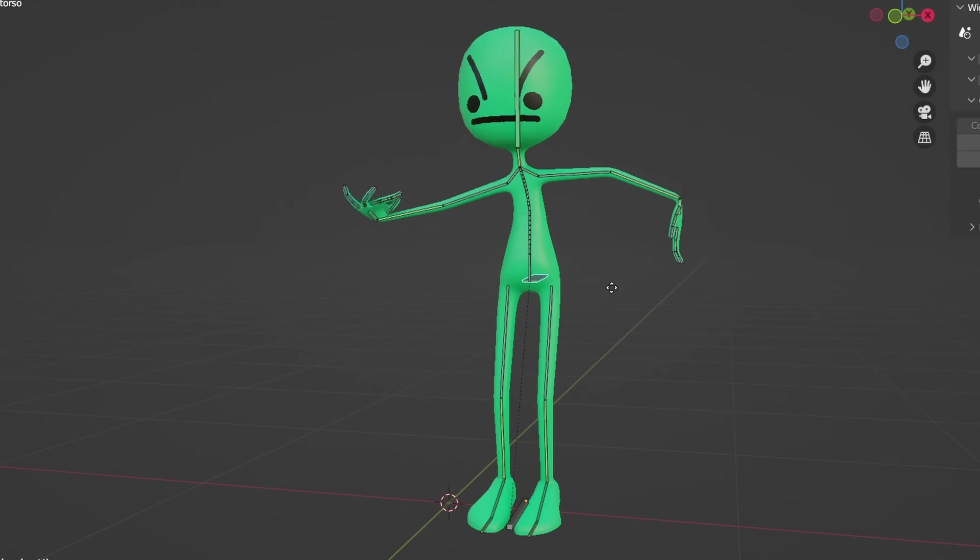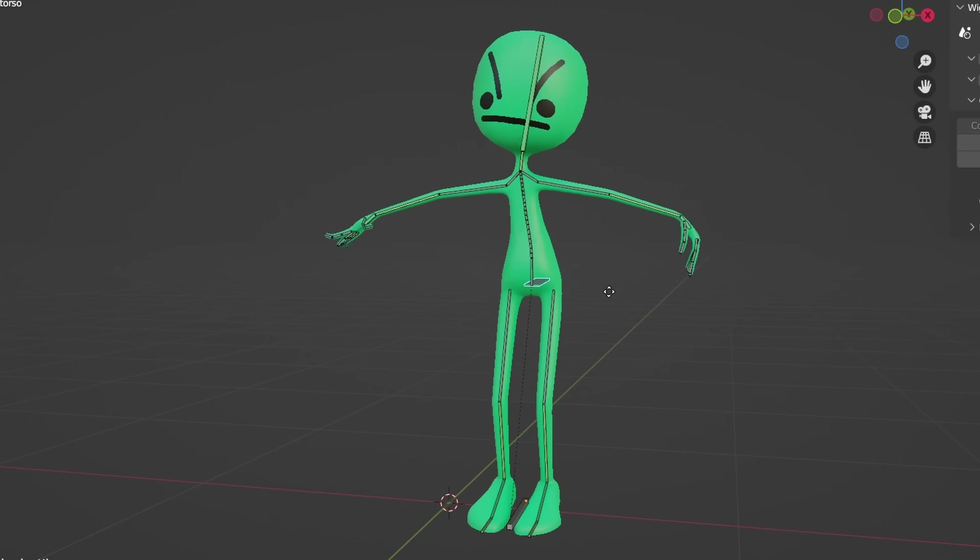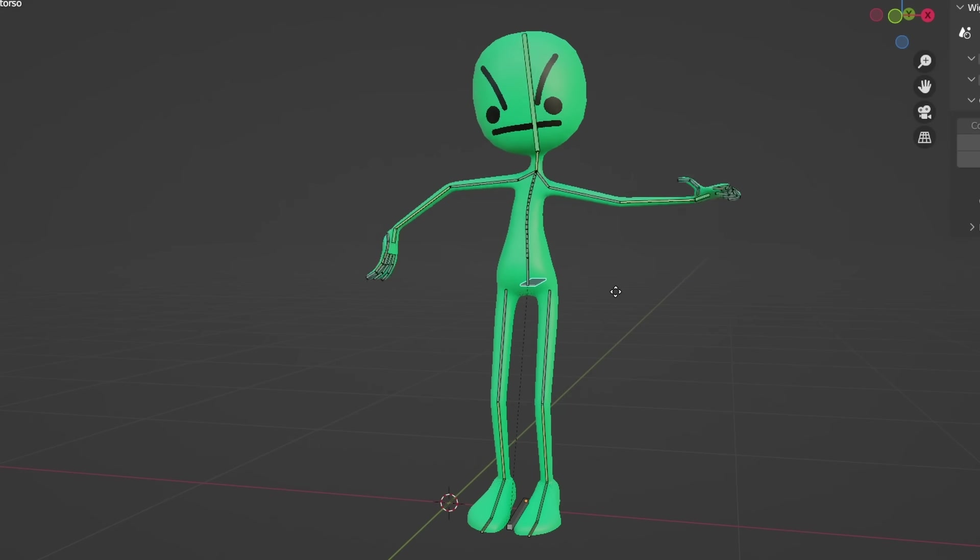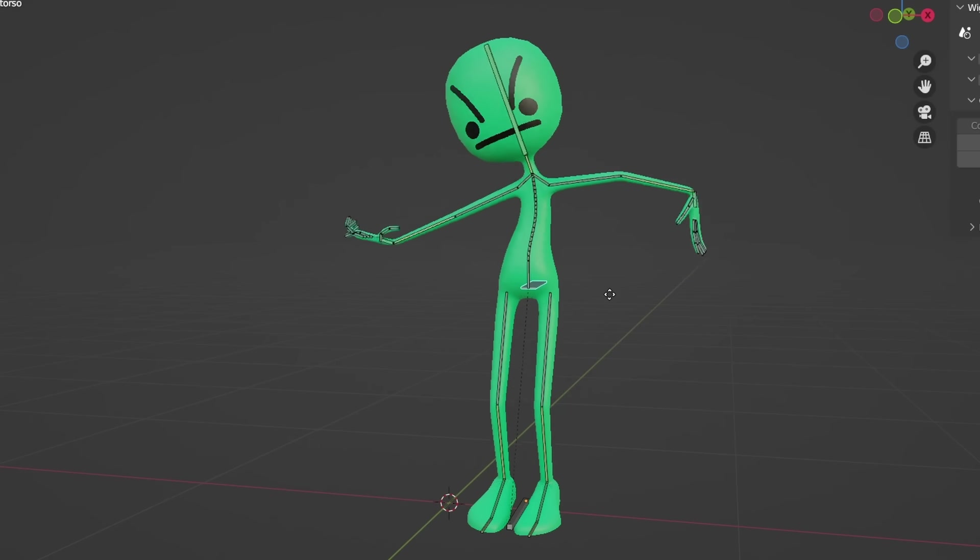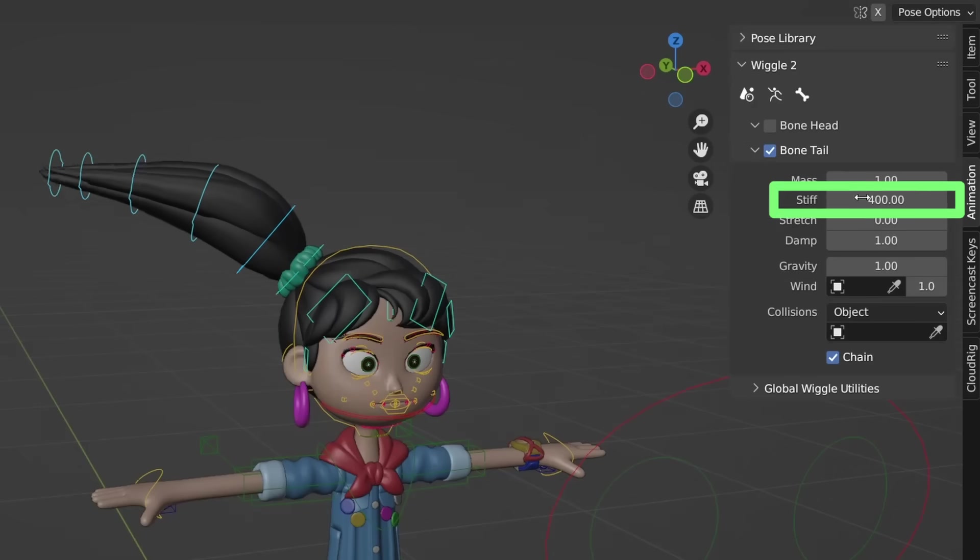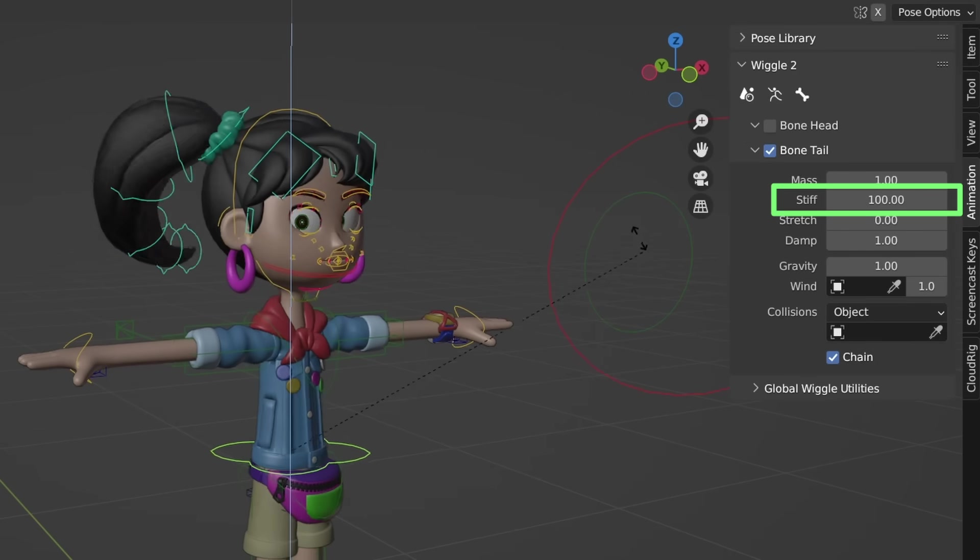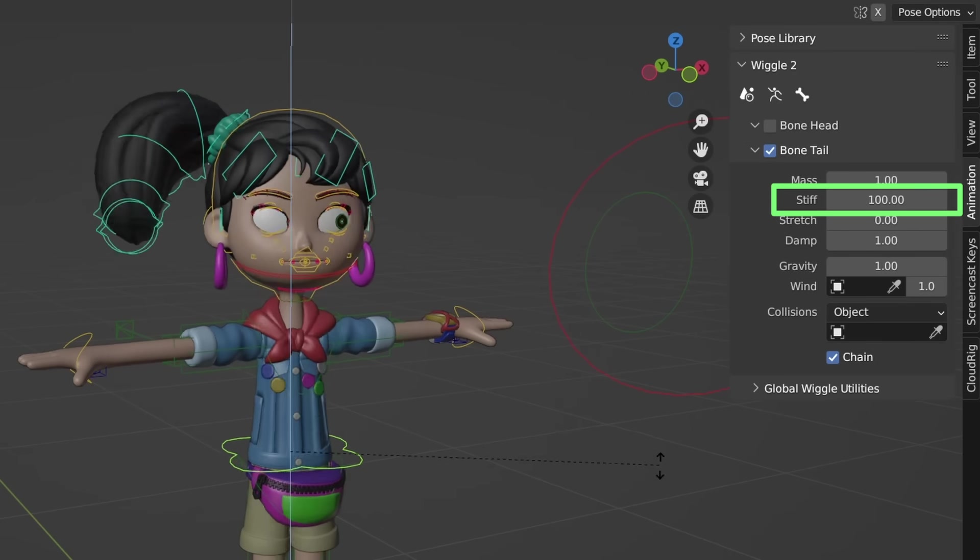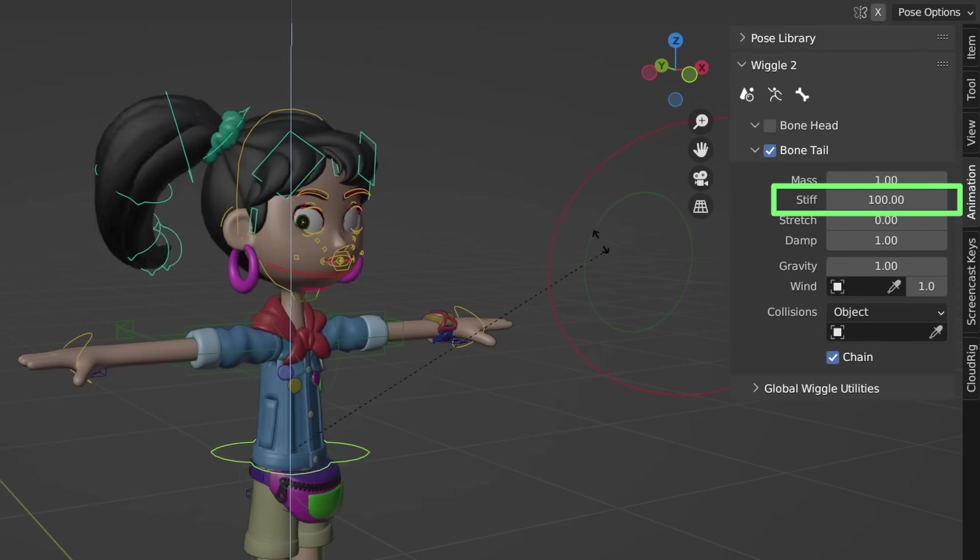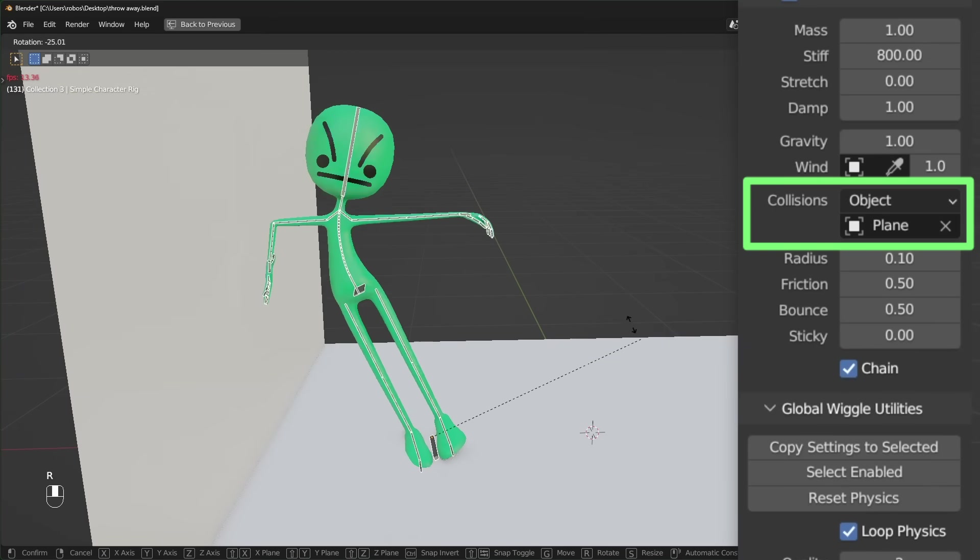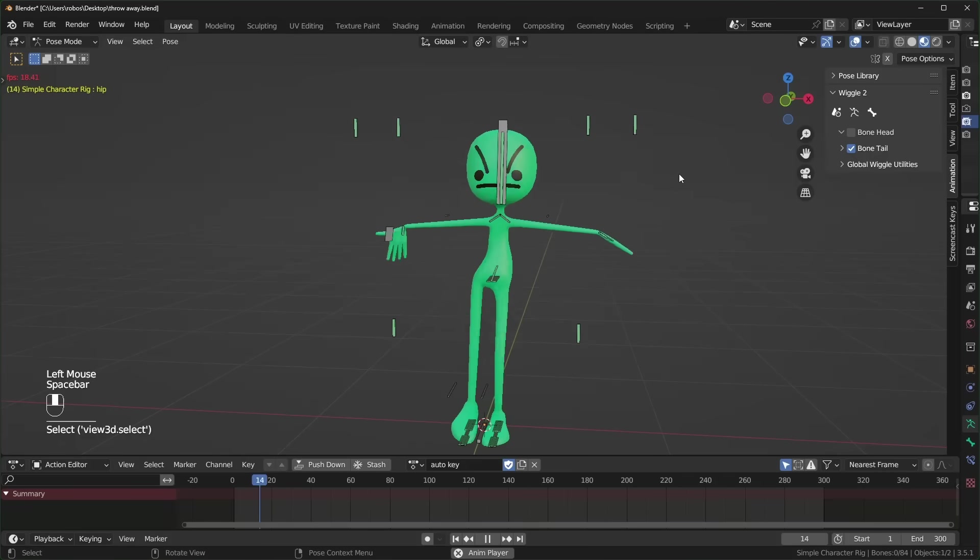And if you really wanted to, you could keyframe all of this motion manually, but this just makes it so much easier. It has quite a few options, like if you turn the stiffness down, things will move a lot more, and you can also add collision by selecting an object or a collection.